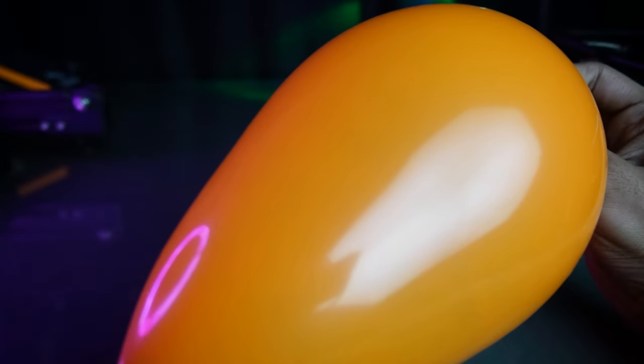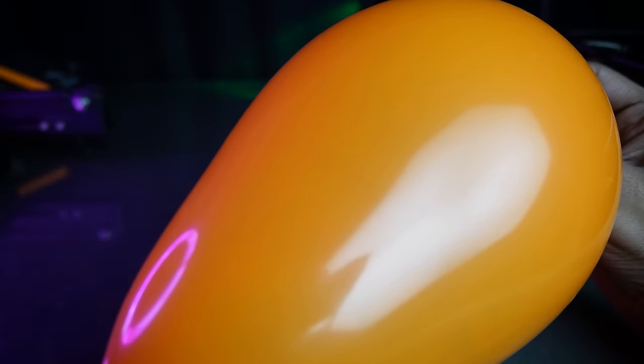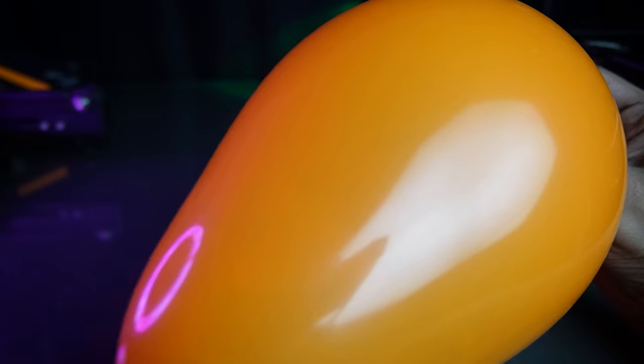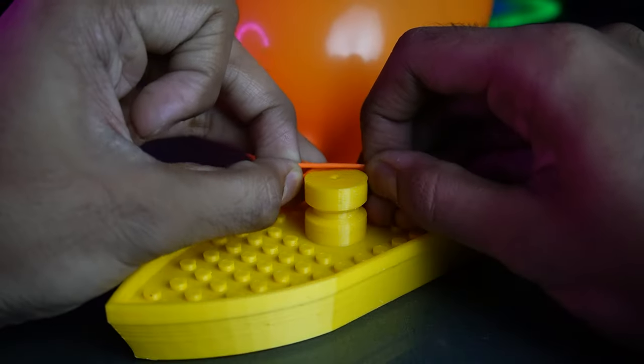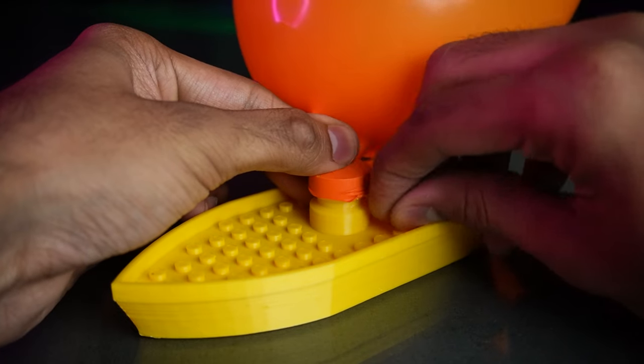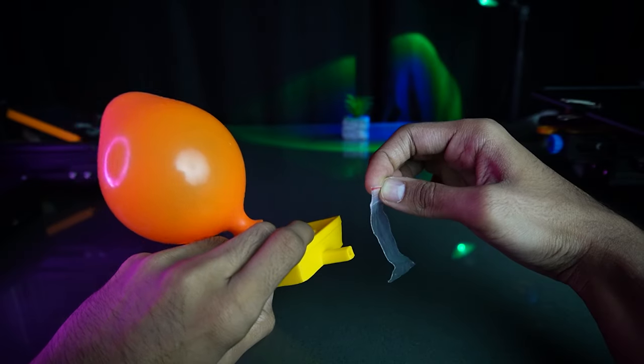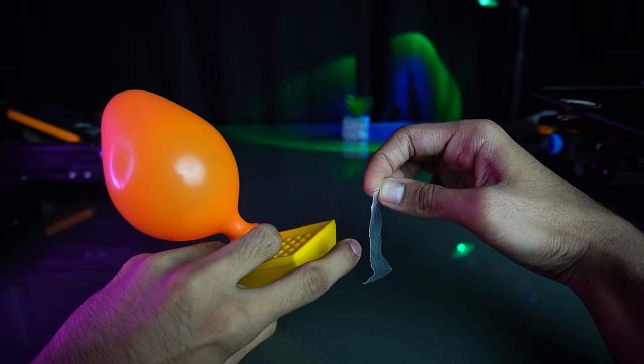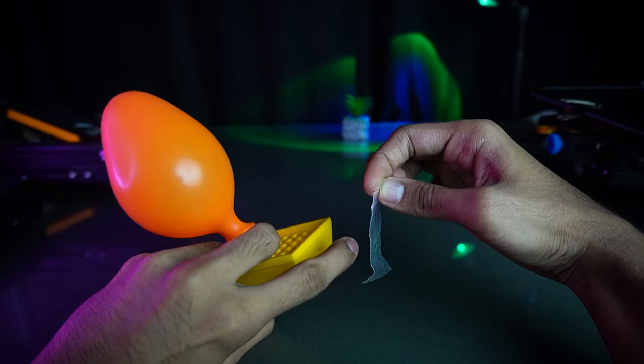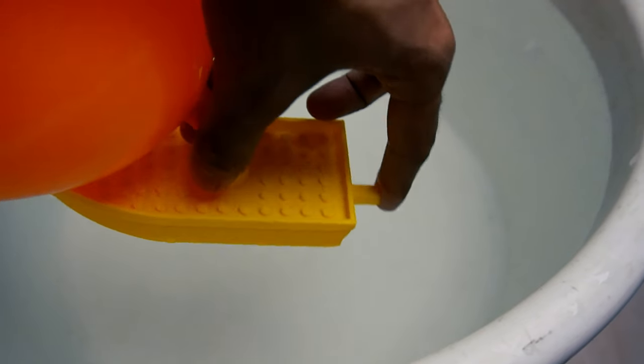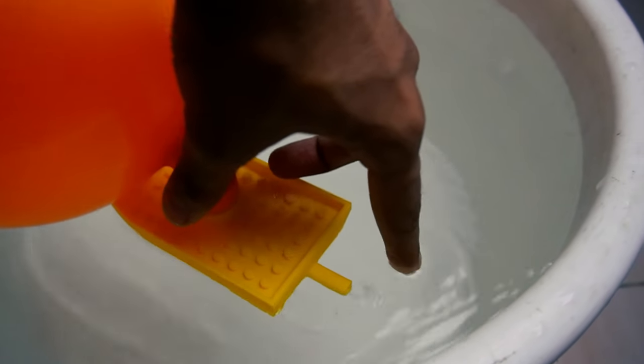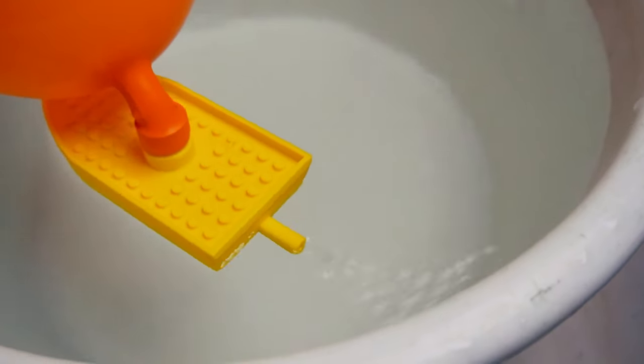Just blow a balloon and attach it. I have tested it in my tub and it worked nicely.